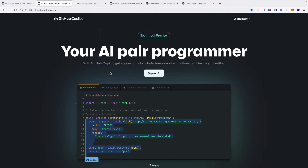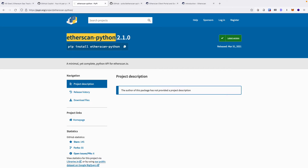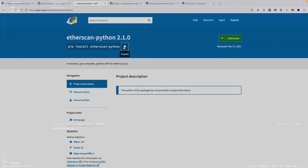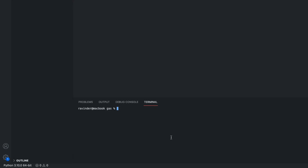To begin, we have to install the Python package that will help us to access Etherscan. The package we require can be found on pypi.org and the package is called Etherscan Python. To install the package, you'll want to copy the code which is displayed below the package name. Then you'll want to open VS Code, make sure your terminal is open inside VS Code, paste the code into the terminal and press enter to install it.